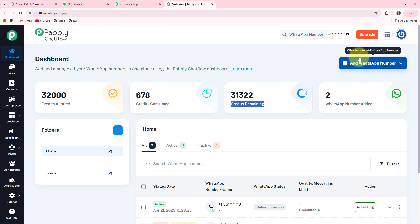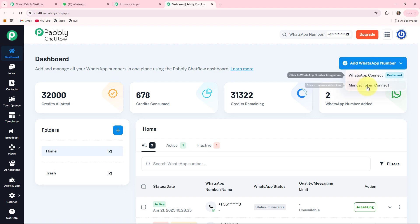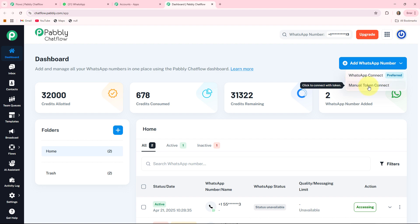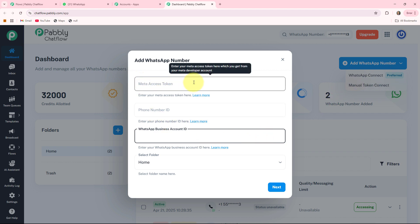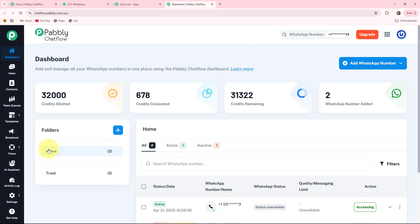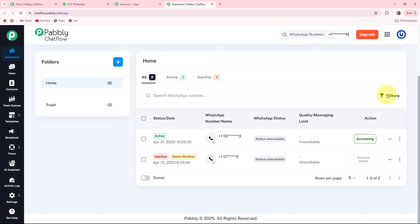With the help of this button you can add multiple WhatsApp numbers to your Pably Chatflow account. If you want to know how to add your WhatsApp number, we have already created a separate video for it — I'll provide the link in the description box. When you click on add, it provides two options: WhatsApp connect, which may involve scanning a QR code or entering a phone number and verification code, and manual token connect, which asks for a Meta access token generated from your Facebook Meta developer account.